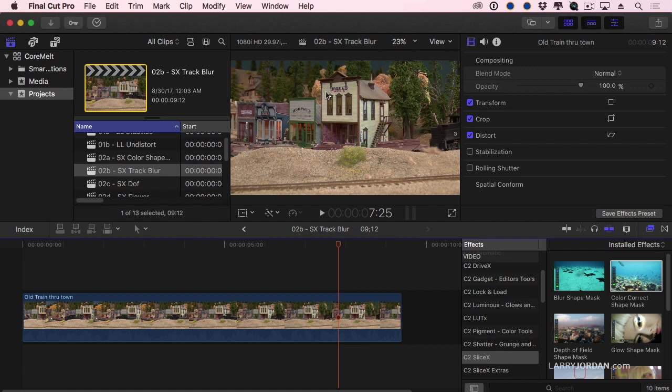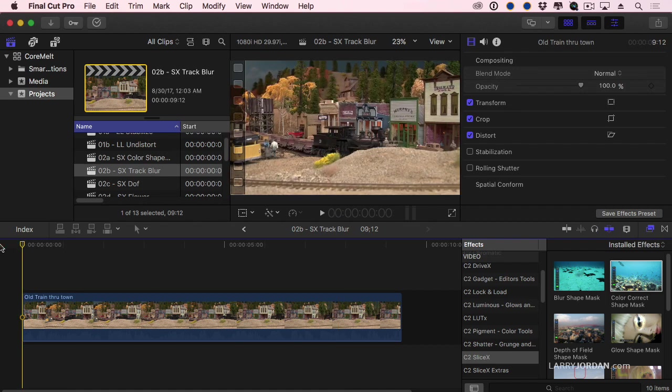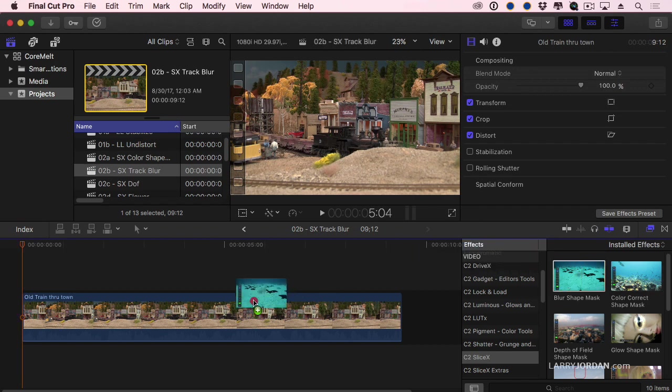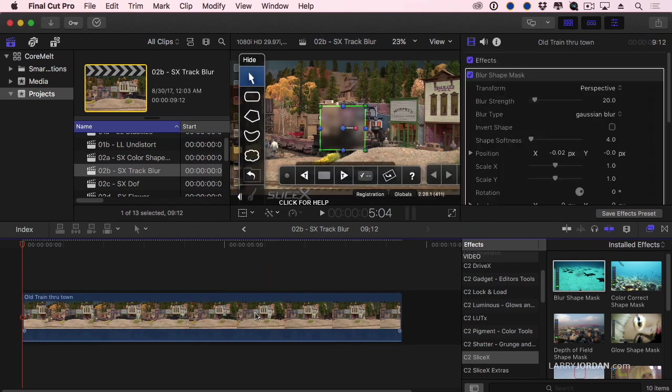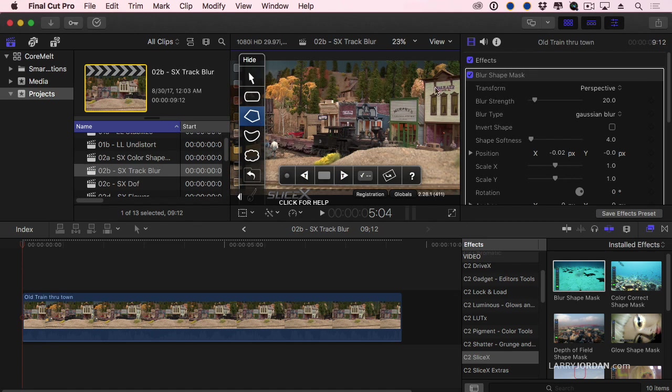Now, I could do this so that just the text is selected, but this is a relatively small screen and I want you to see the effect. So I'm going to mask the whole front of that building so it's blurred. To do that, we're going to add a blur shape mask. I'm still inside SliceX. And as before, we're going to create, by clicking on our polygon tool, a tracking area here.